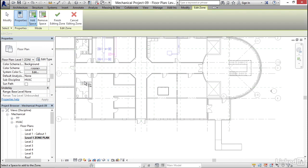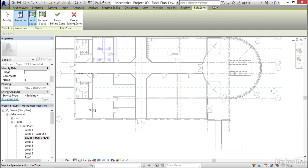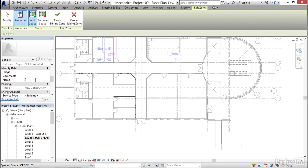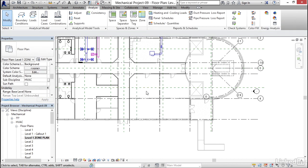So I'm going to click on Zone and grab the available spaces. Notice we deleted the space from here because the architect never labeled it as a room — in this case we would have to add a space, but we're not going to. I'll click here, click here, click here, and my name is going to be Southwest Zone. Hit Apply. Finish Editing.